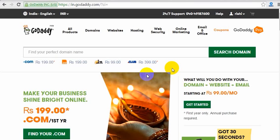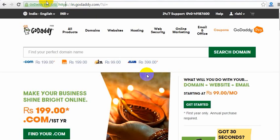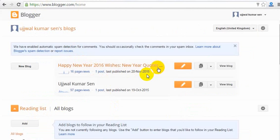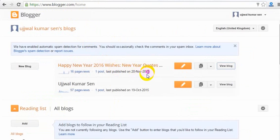Hello, this is Ujjwal Kumar Sen and welcome to my YouTube channel. In this video I'm going to share with you how to add a domain name to Blogger. I have opened my account on GoDaddy — I'm from India, that's why you can see in.godaddy.com. I'm going to demonstrate how we can create a blog. I have opened my Blogger account and I'm going to go to the dashboard.